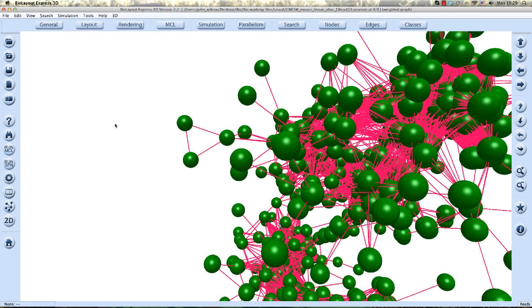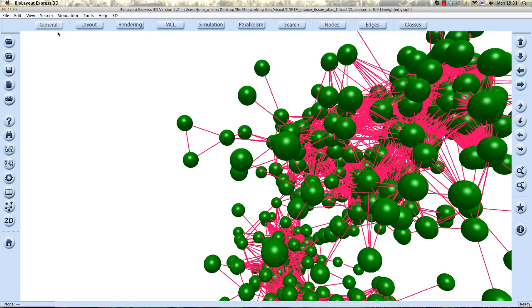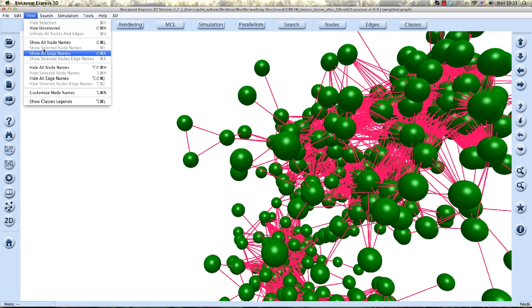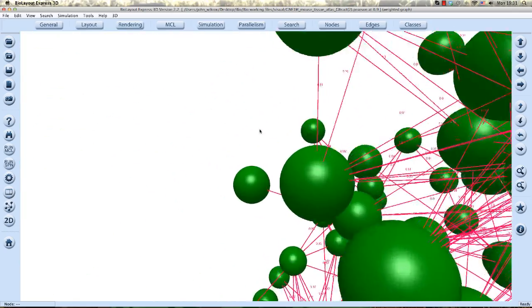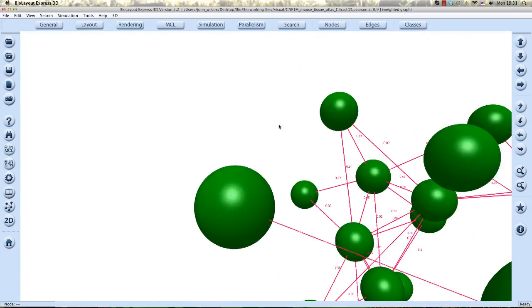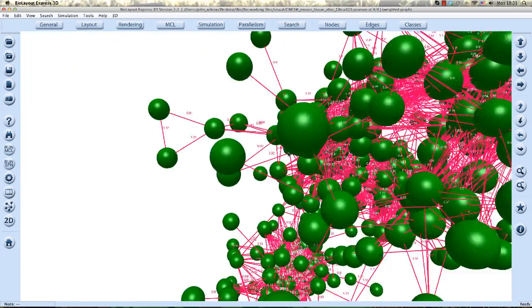In graphs with weighted edges, you may also wish to represent the edge value in some way. One way to do this is to display the edge value. So again in the view menu, you select show all edge names, or show selected node edge names. And only the values of those nodes will be displayed.